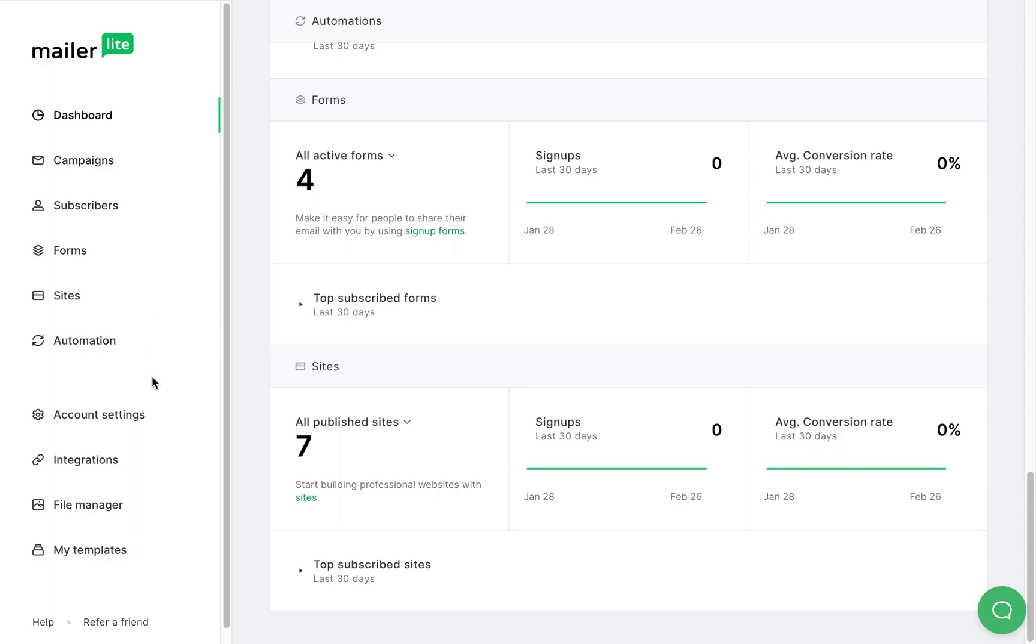And in the bottom part of the menu, you'll be able to set or edit your account, integrations, file manager, and templates.